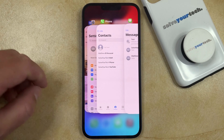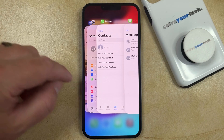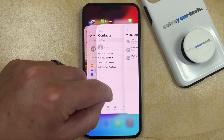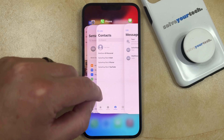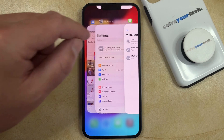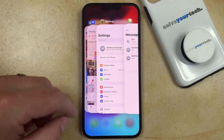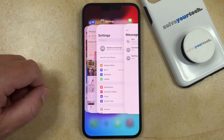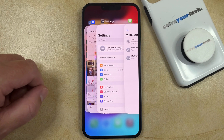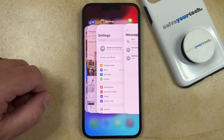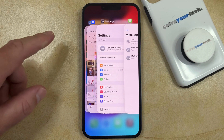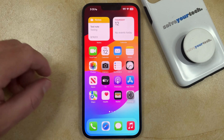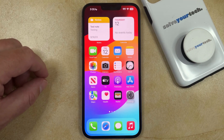If you want to close out one of these apps, simply find that app and swipe it off to the top of the screen. You can do this for as many open apps as you would like. Once you're done closing all of the apps, simply tap in an open space and it will take you back to your home screen.